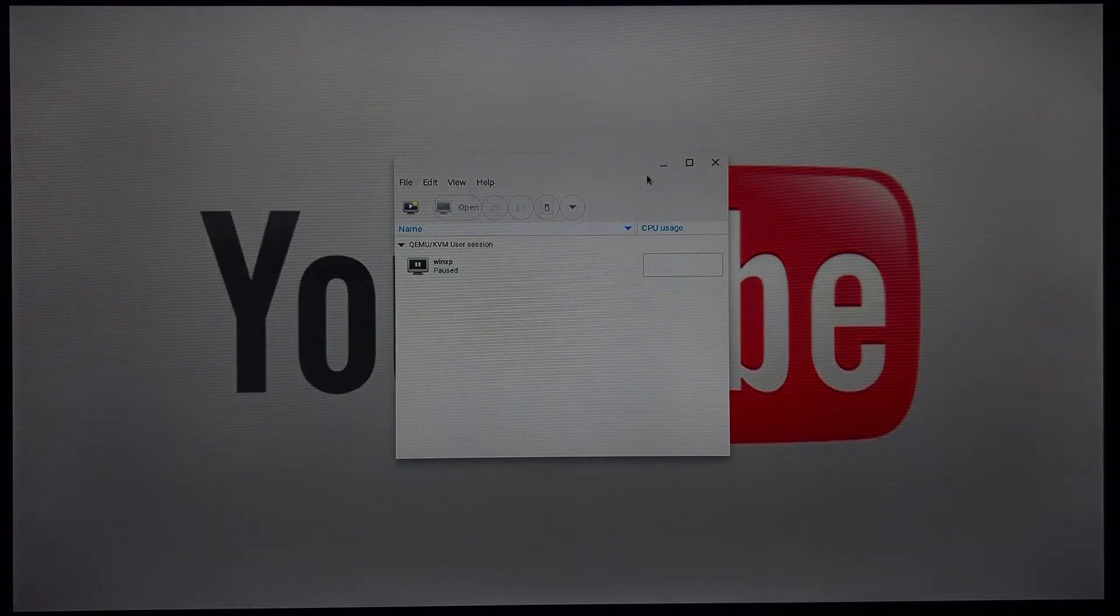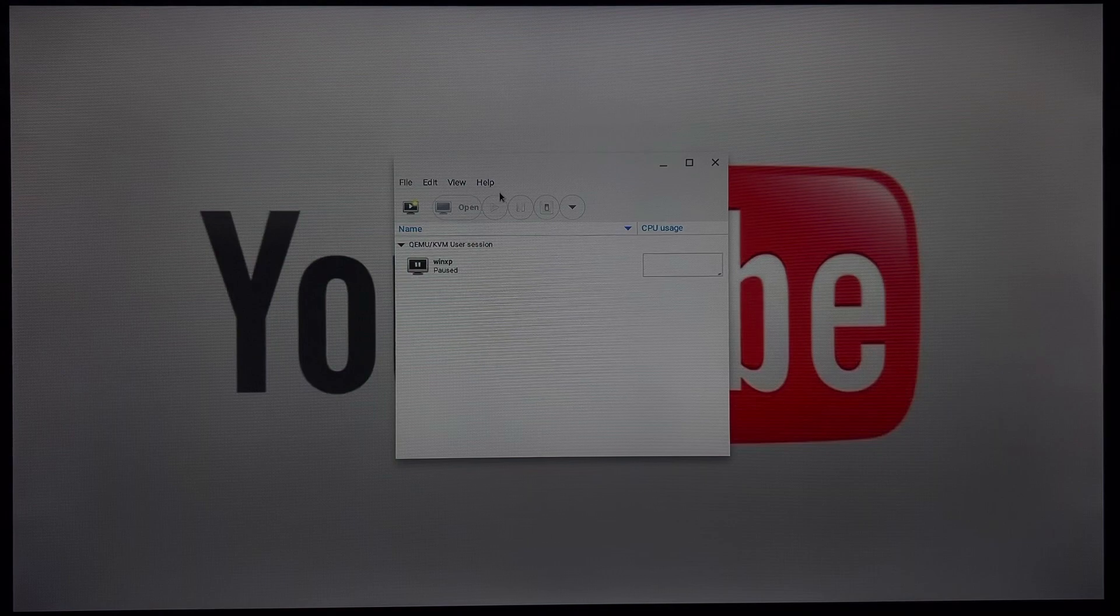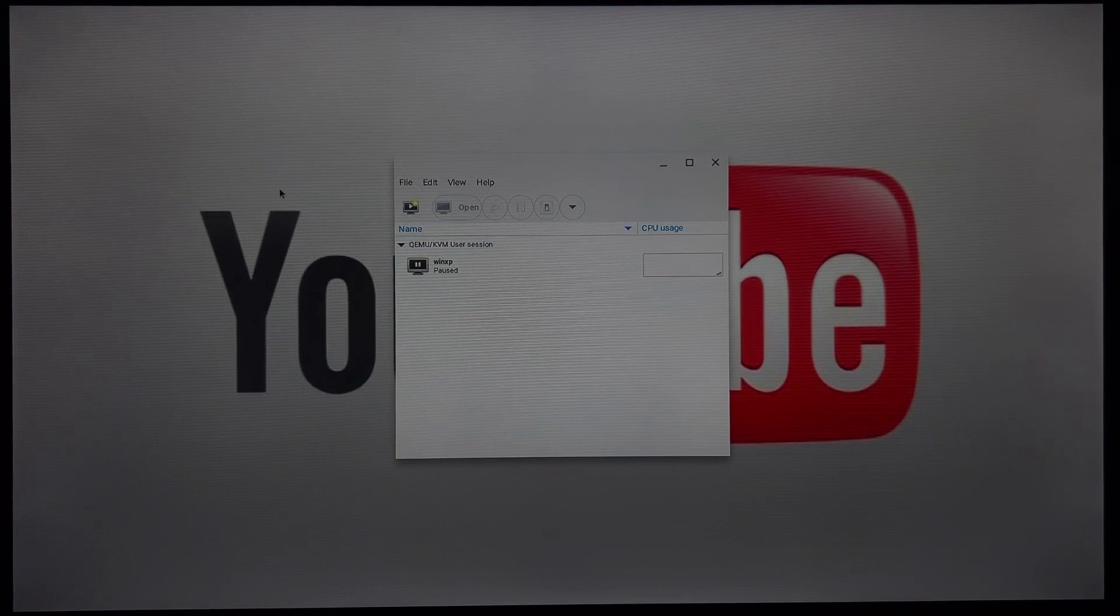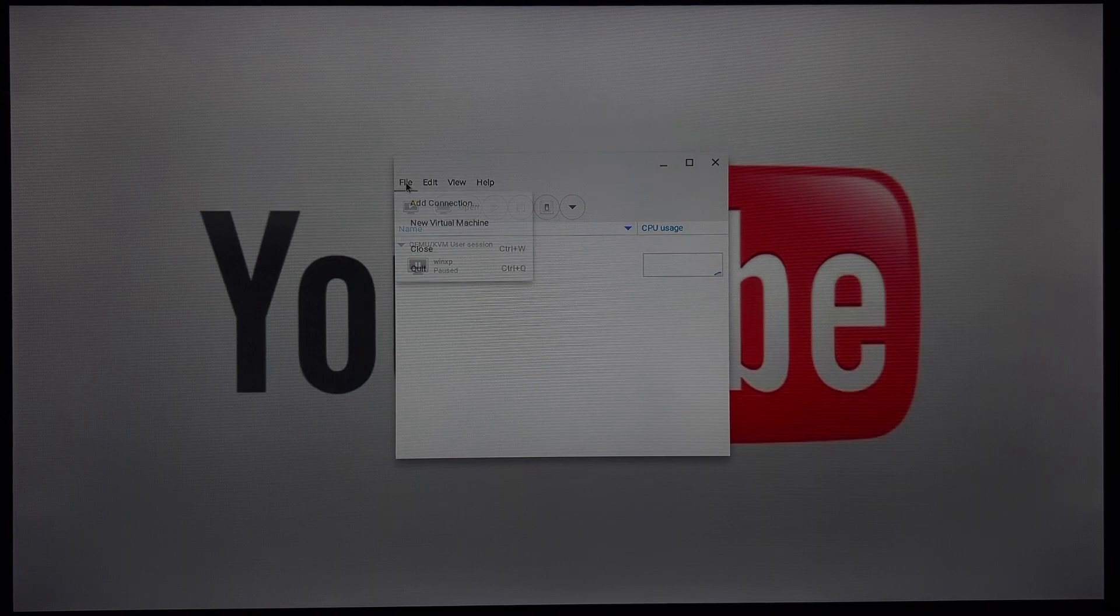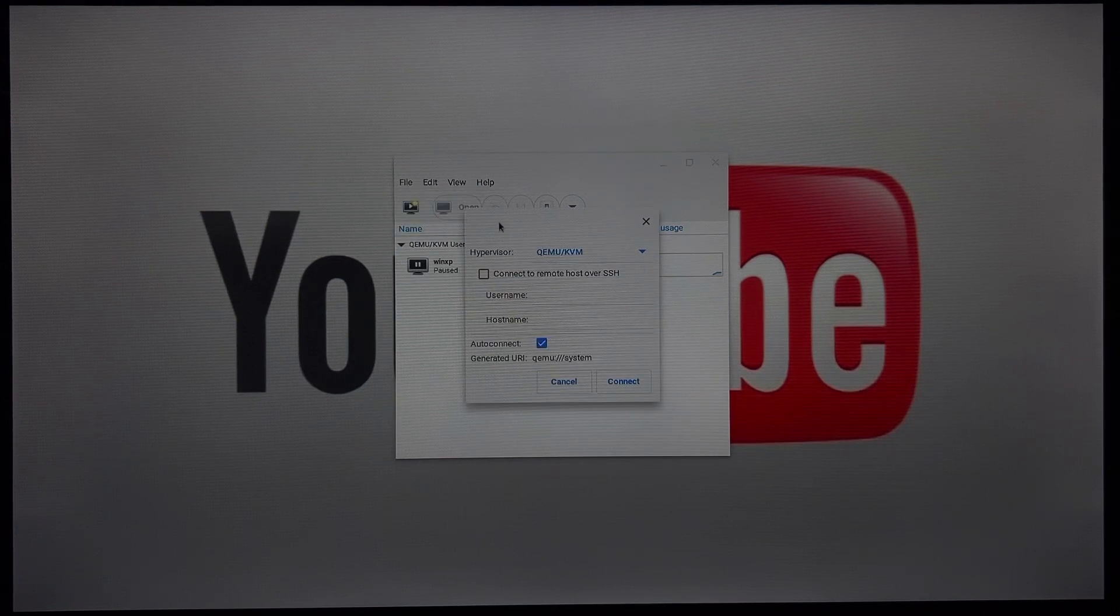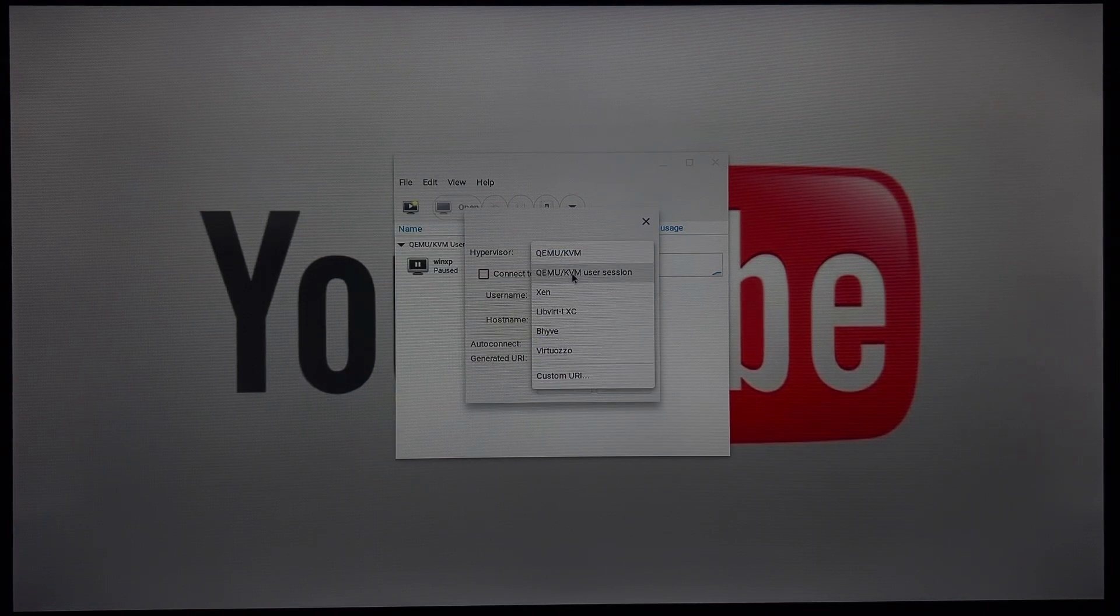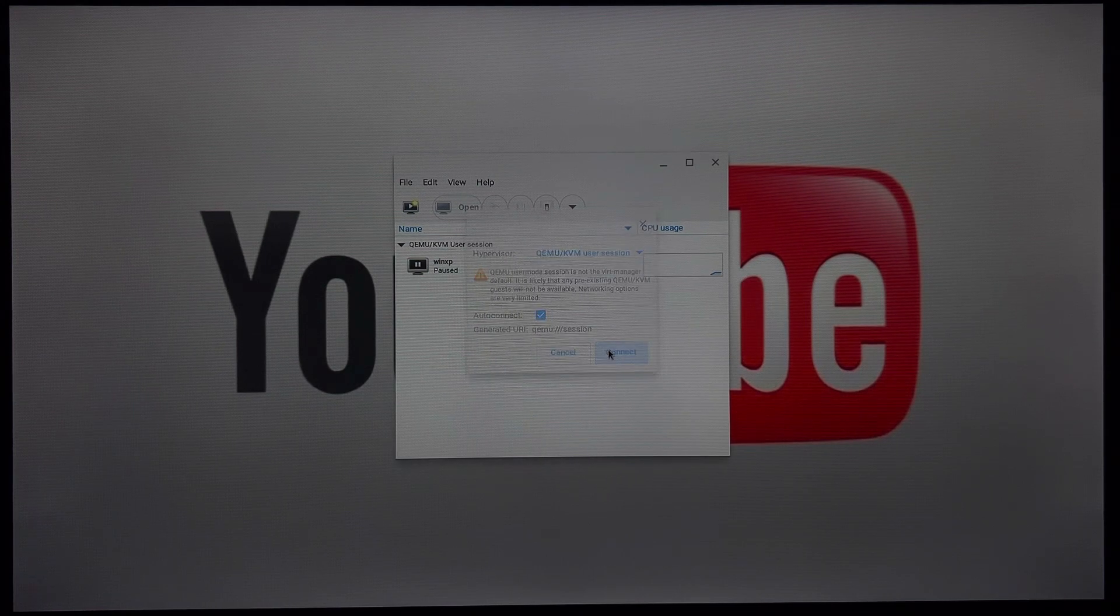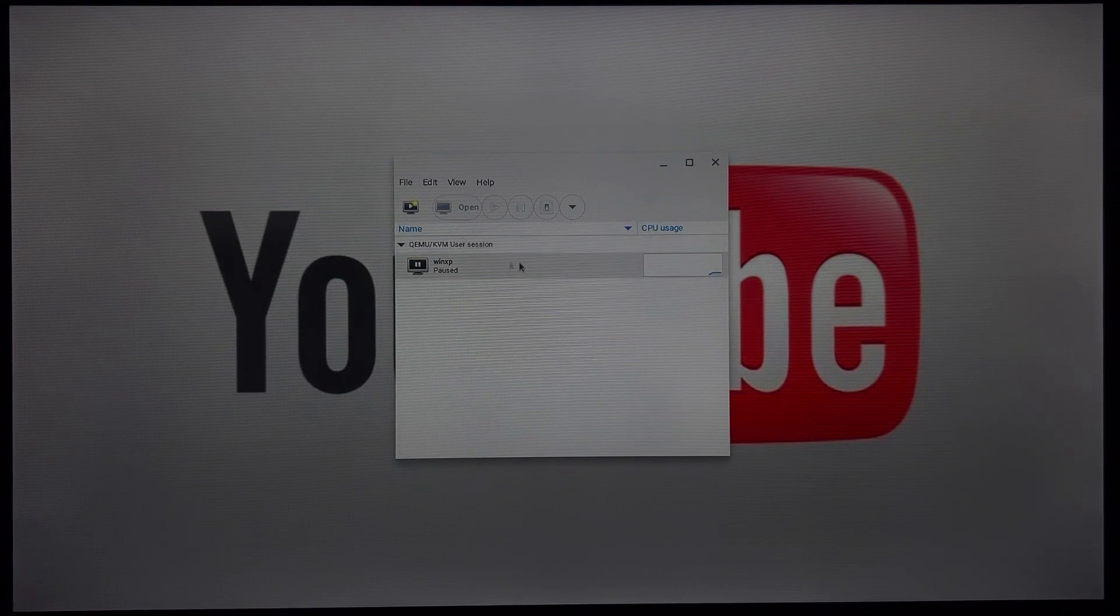Now, a lot of tutorials and stuff do not mention this step, but it is absolutely needed if you want to be able to run virtual machines. So you want to do file, add connection. Hypervisor, QEMU-KVM user session. And then connect. Now I already have it connected, so nothing is going to show up.